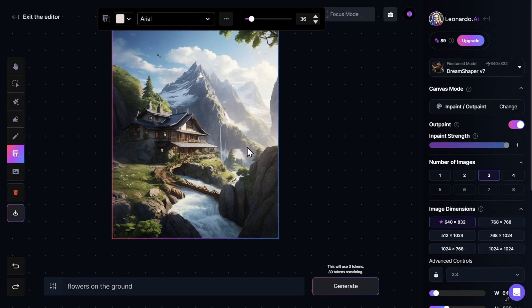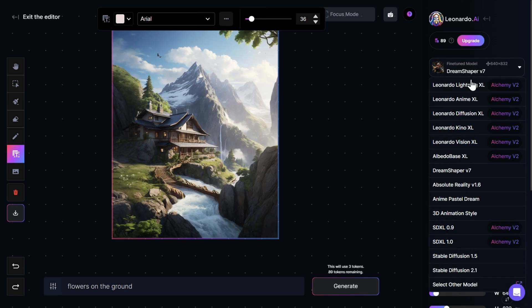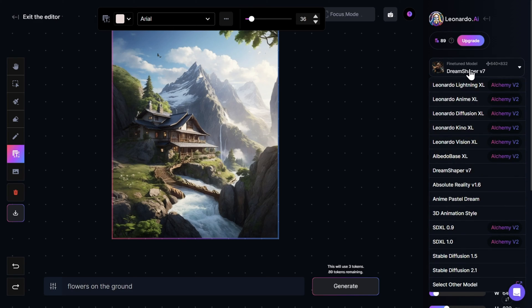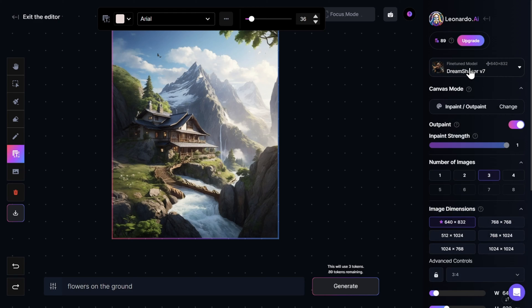Now let's take a look at the options on the right. Up here you can see the Leonardo AI model you are using. There are many models to choose from, and each one specializes for a specific type of generation — you just need to find the right one for what you want to do. For the time being, I will leave it at the DreamShaper version 7.